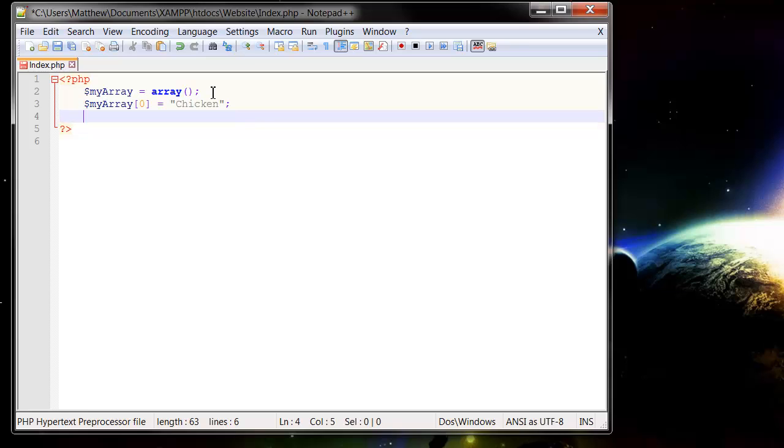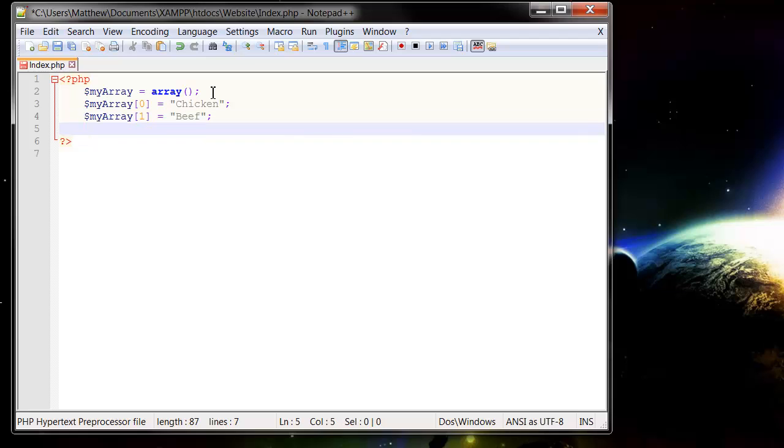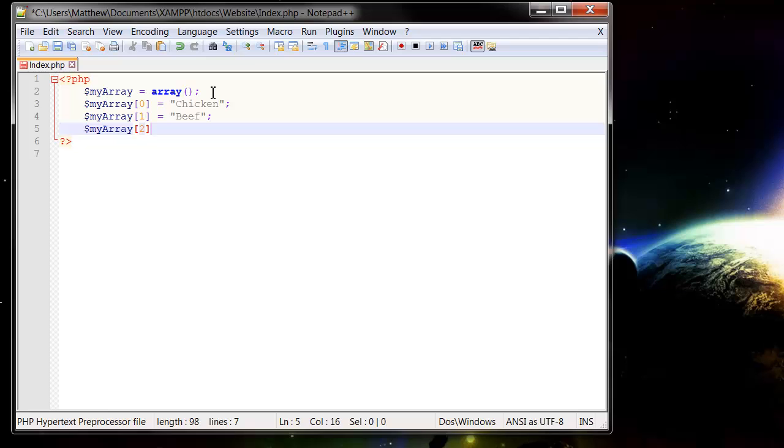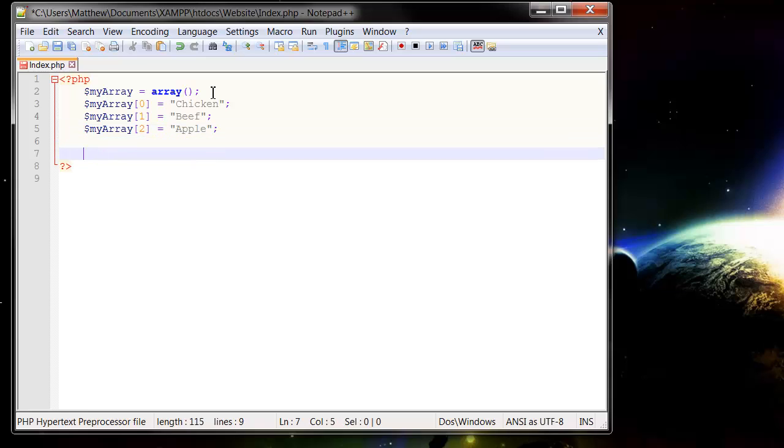And then you can also put in more, say $myArray[1] equals beef, and then $myArray[2] equals apple. And you guessed it, I'm probably going to be talking about pies again.